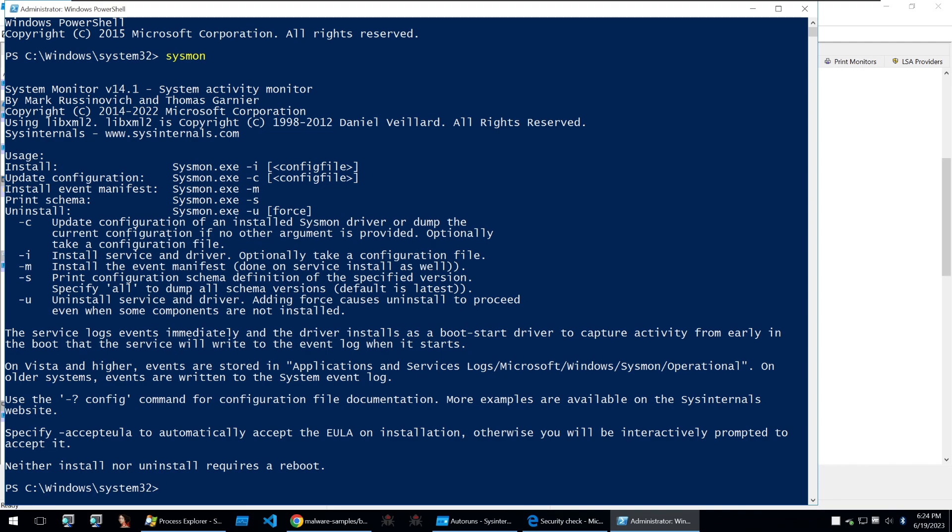Sysmon is a tool within the sys internal suite that can be used to log detailed information about system activities and events making it a really good resource for malware analysis. It operates at a low level kernel level capturing events related to process creation, network connections, file creation modification,